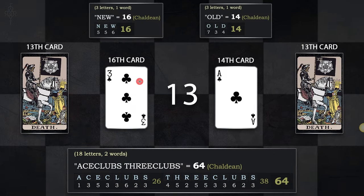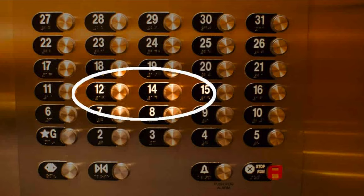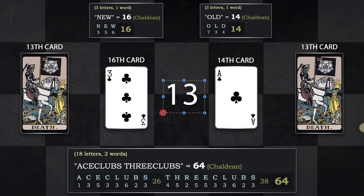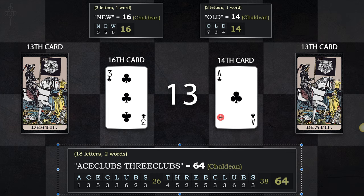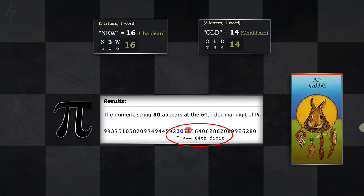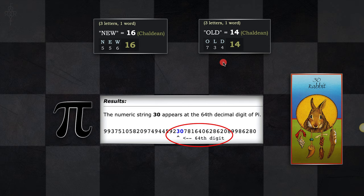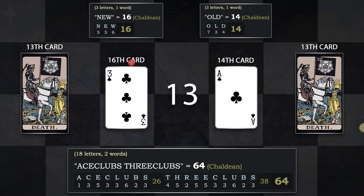The number 13: many hotels skip the 13th floor because 13 is a very powerful number. It's the number of creation and also the number of death, because the 13th card in the tarot is the death card — but it also means regeneration, because the two are tied together. Notice that ace of clubs and three of clubs in numerology give you another number 64, matching the 64 squares of the chessboard and where pi comes into play. These layers go beyond simple numerology.